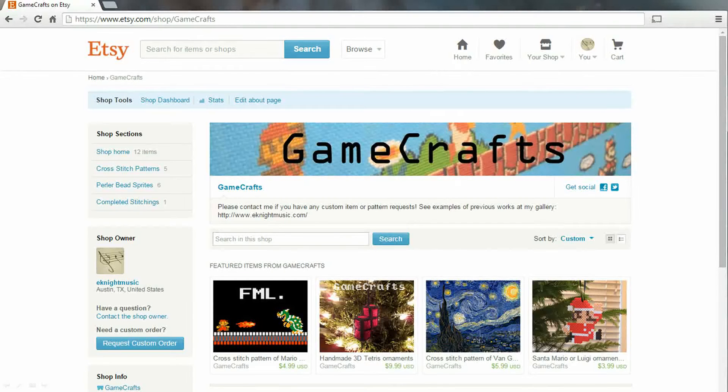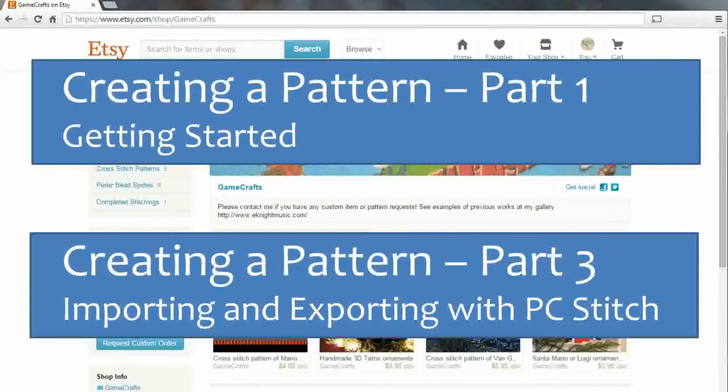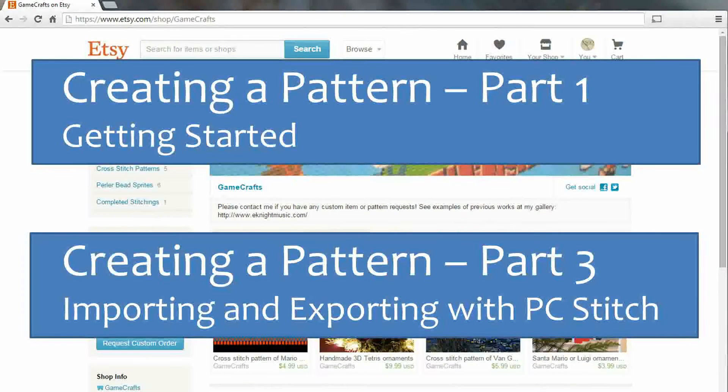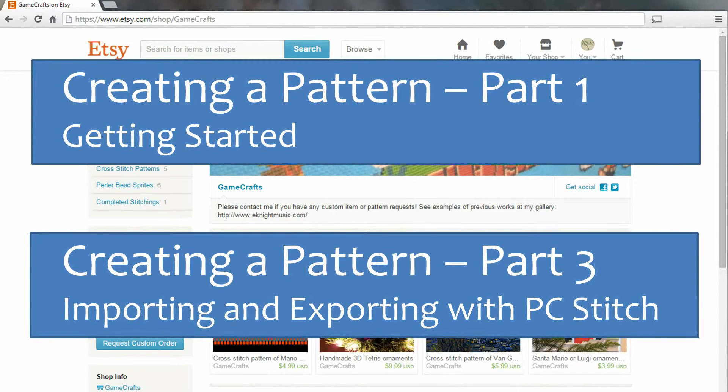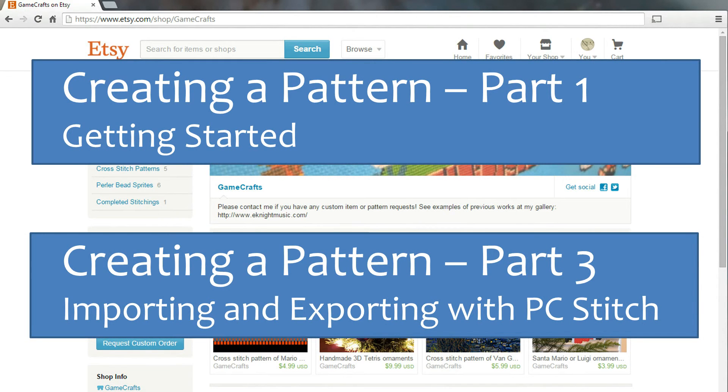Again this is Erin from the Etsy shop GameCrafts. If you missed part one, you can get to it here. Or check out part three using PC Stitch to create your patterns. Thank you.